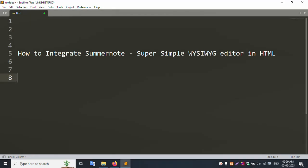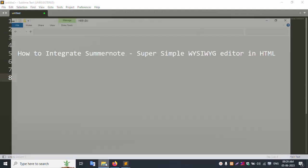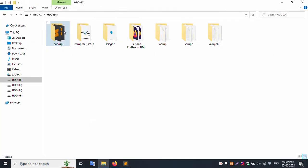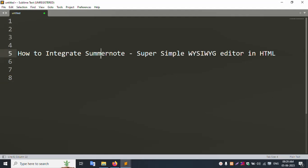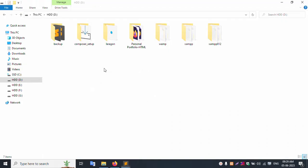Hello everyone, my channel Error Solution. Today I am discussing how to integrate SummerNote super simple WYSIWYG editor in HTML. First of all, open your PC, create a new folder, and name this folder 'summernote'.